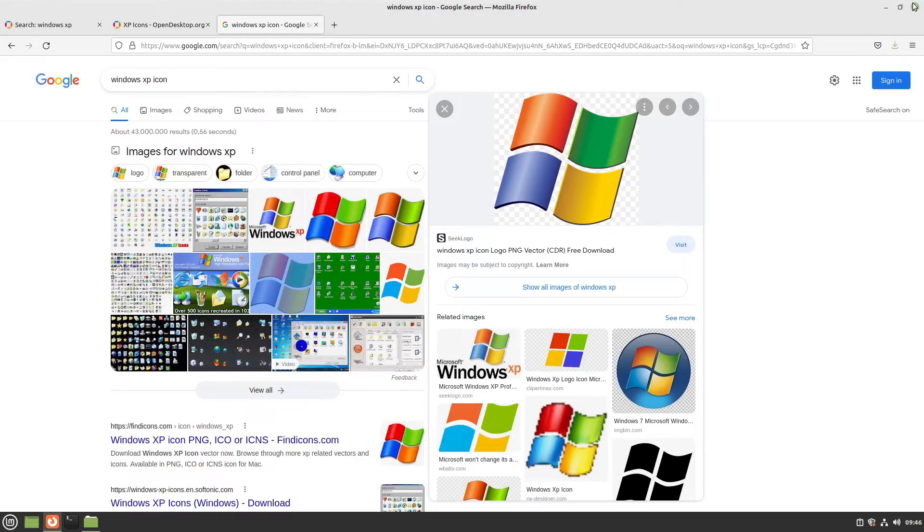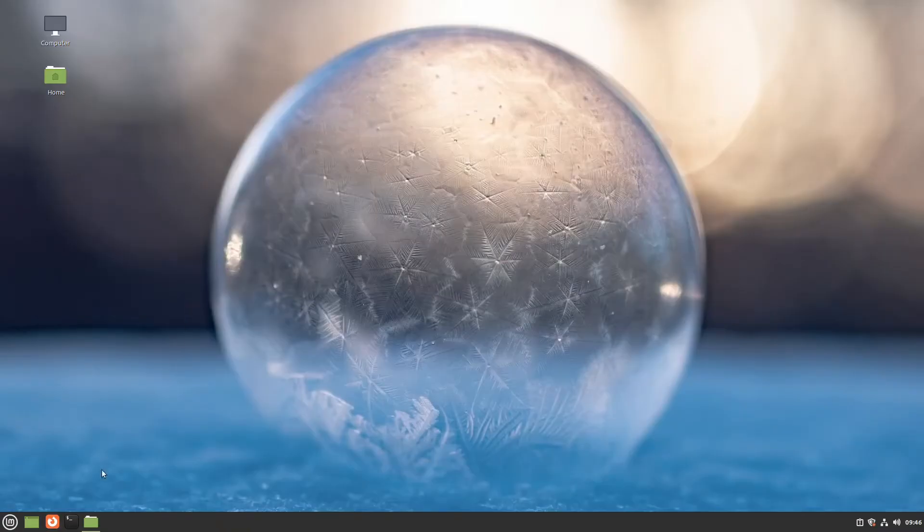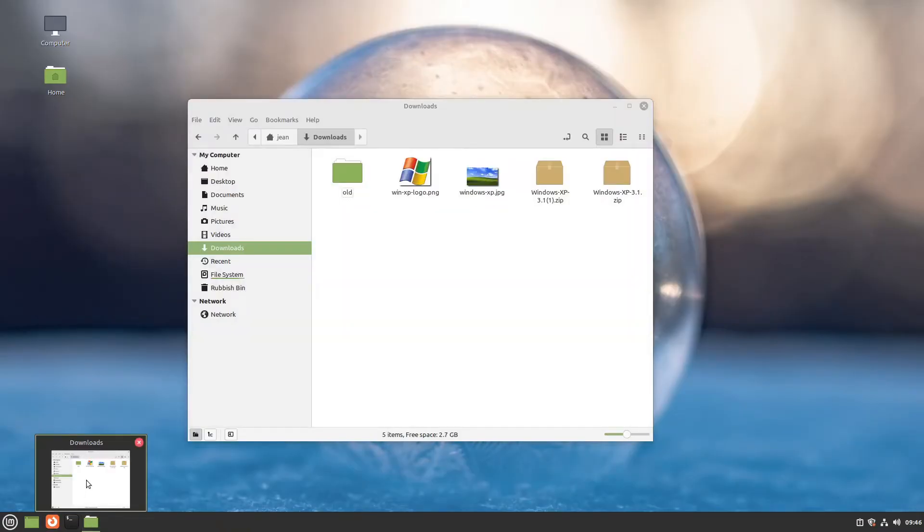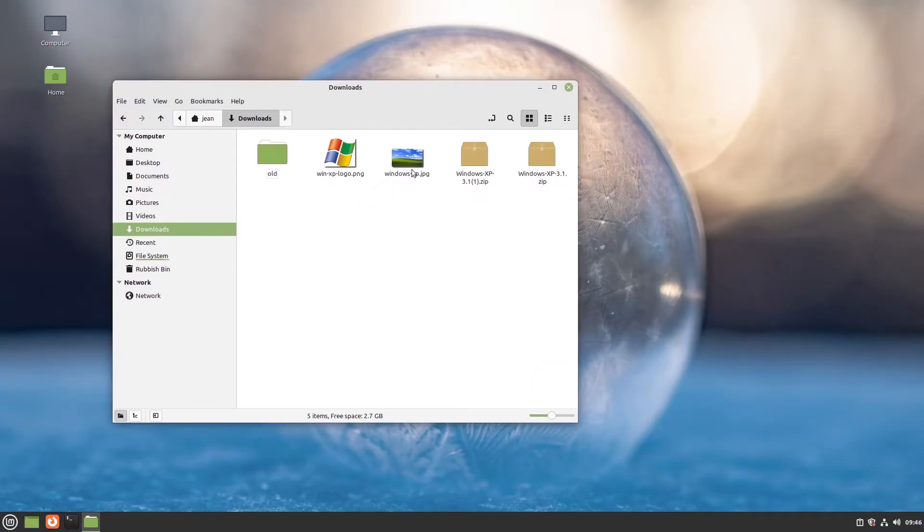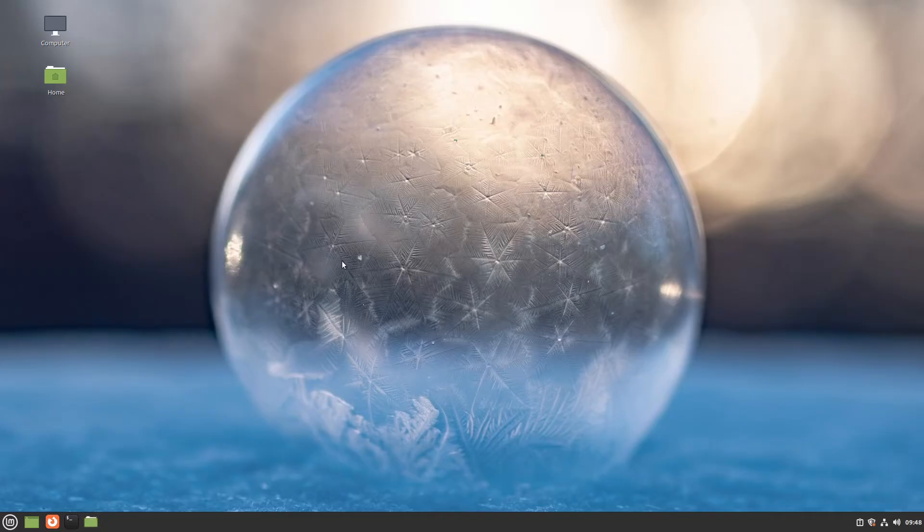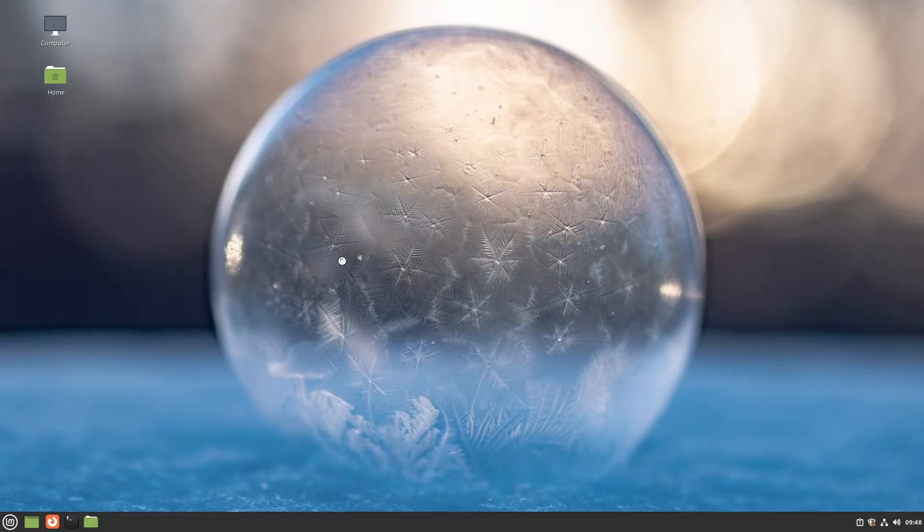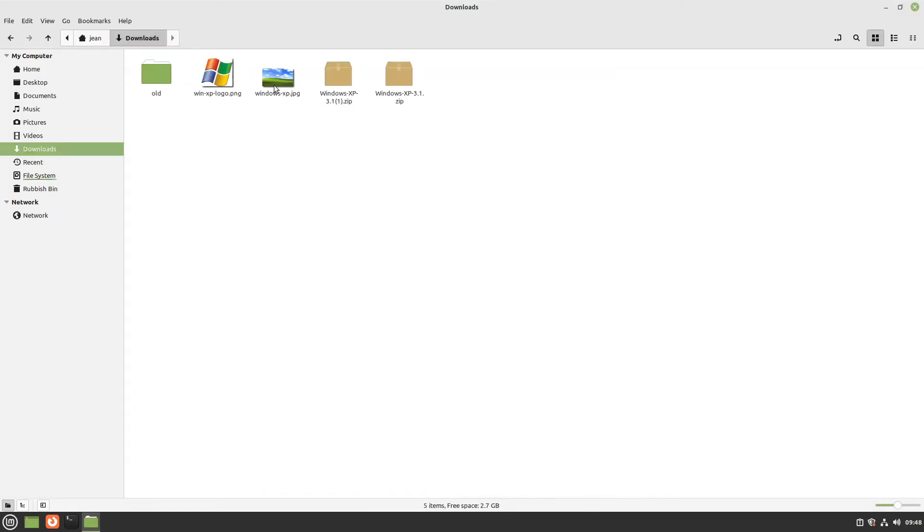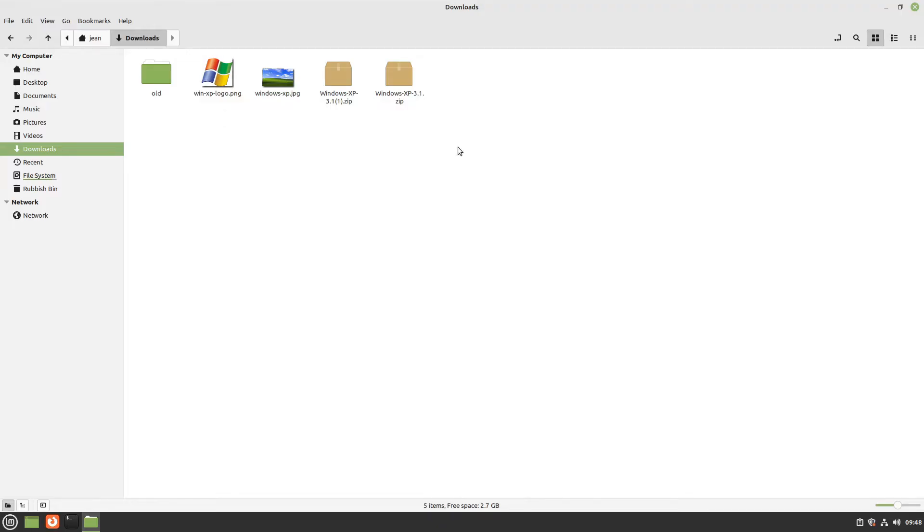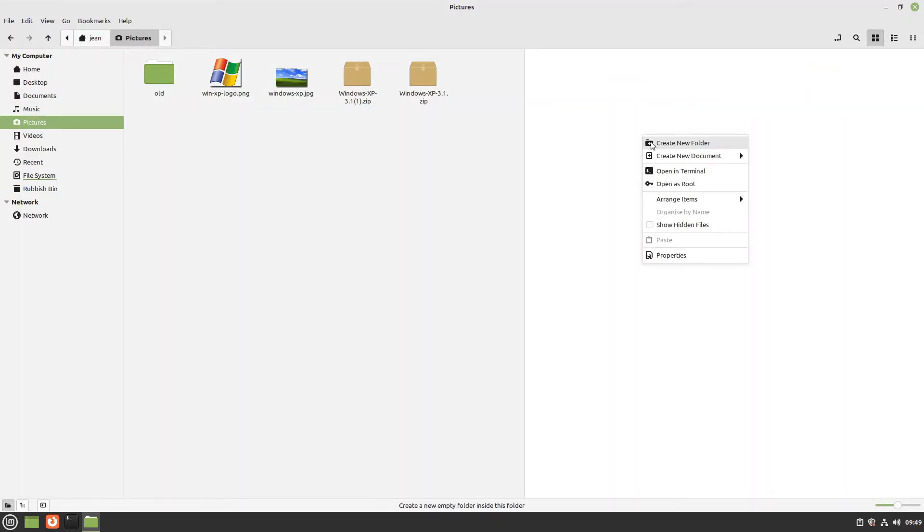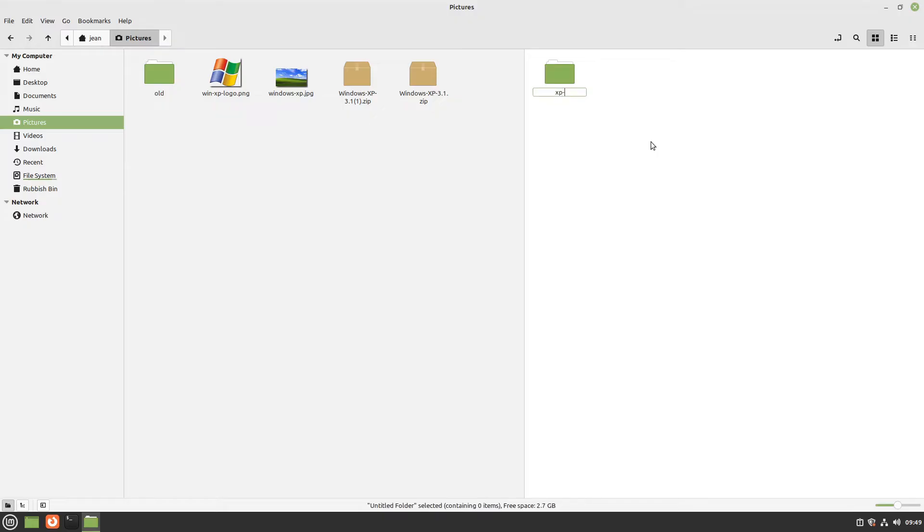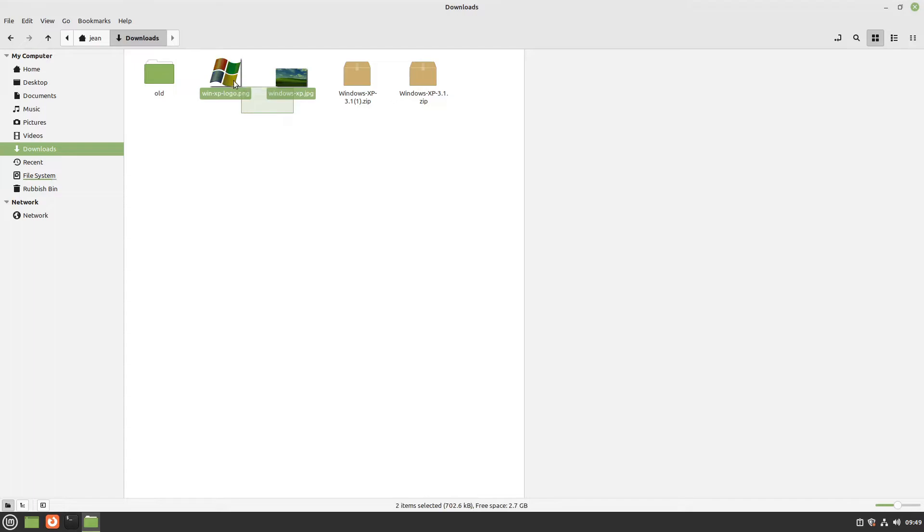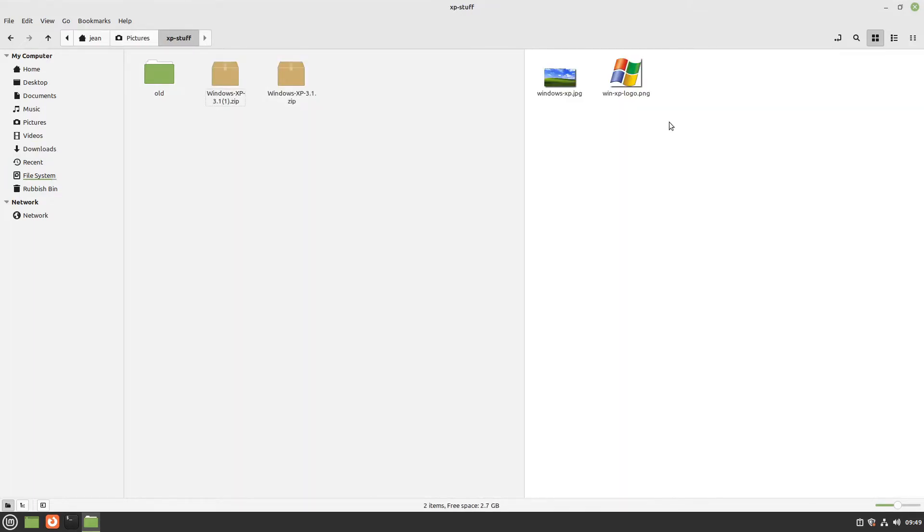Now we can close our web browser and open the downloads folder. Here I have the different files. Let's sort them. First, I'll open my Pictures folder and create a new folder called XP stuff, then move both images in. Perfect.